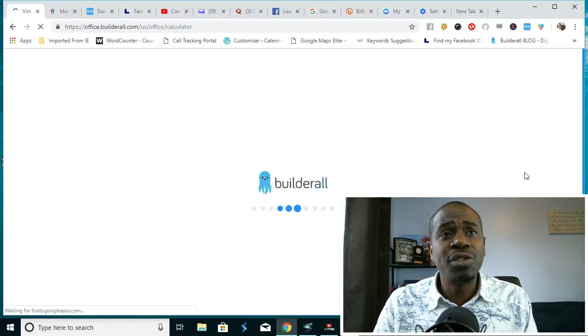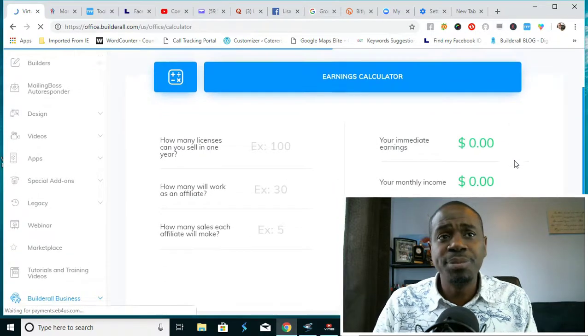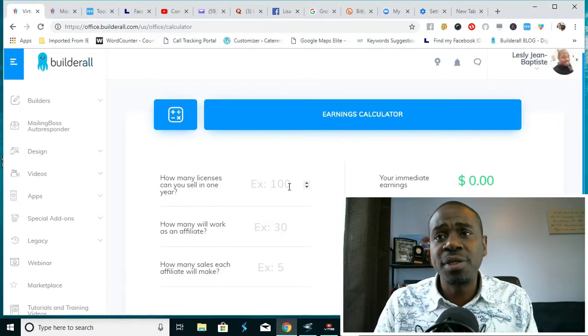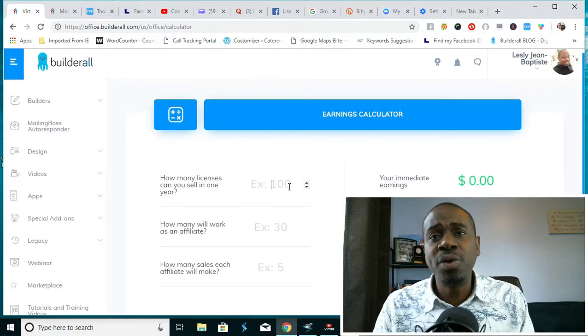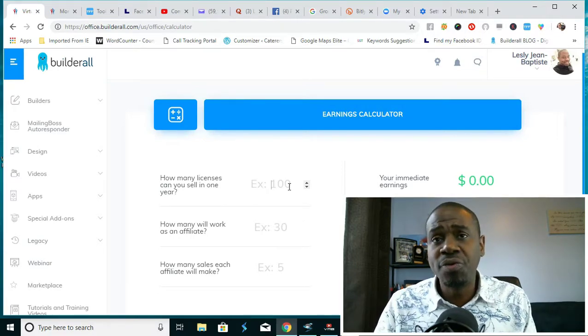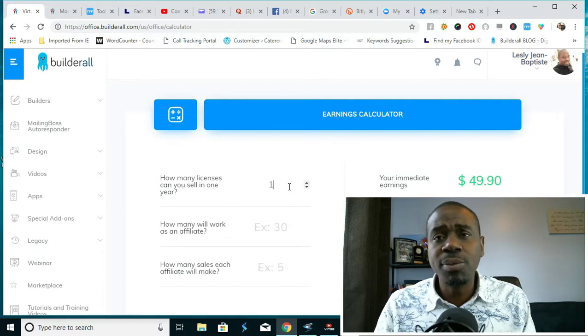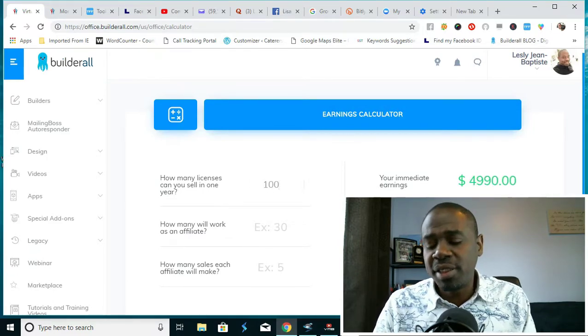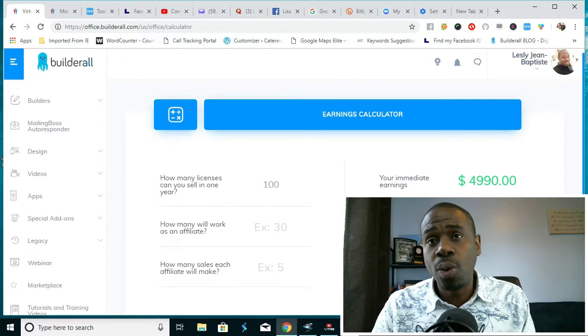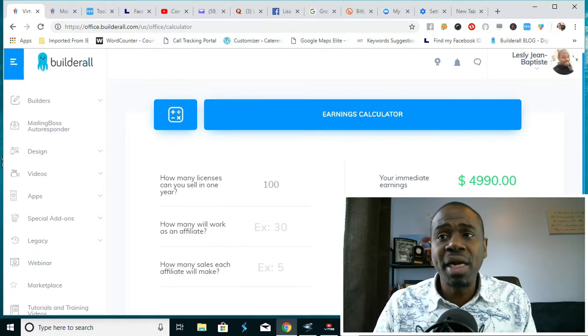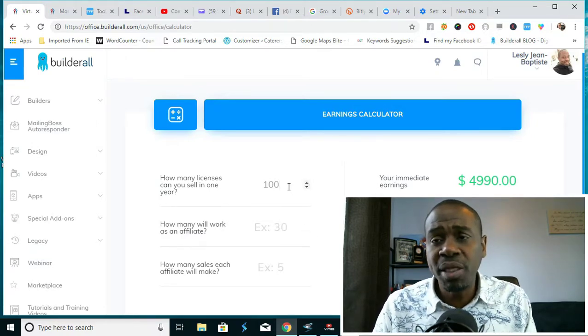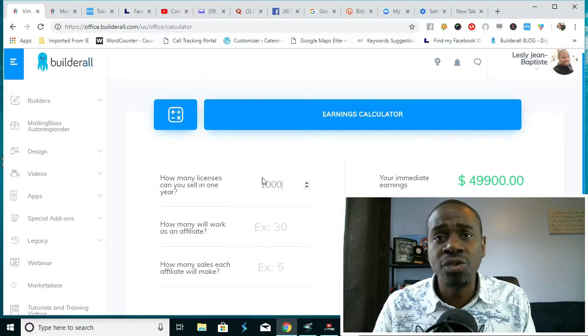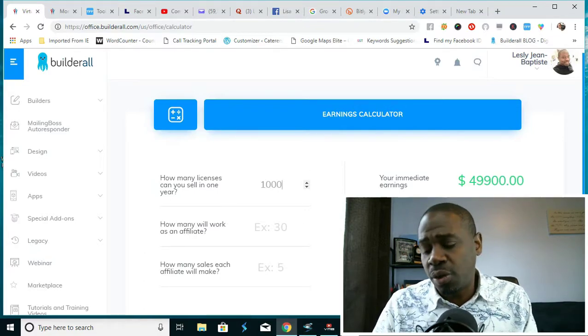Let me go here and show you the earnings calculator. Here's the earnings calculator and this helps you to understand if you were an affiliate with Builderall. Let's say within a year you were to refer 100 people, you would automatically within a year be at a recurring monthly income of $1,497.